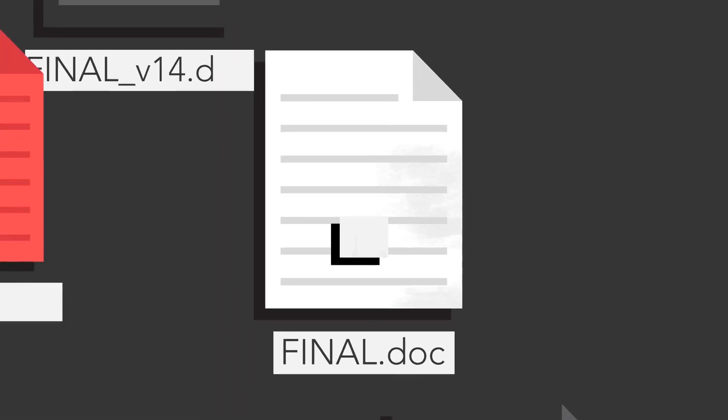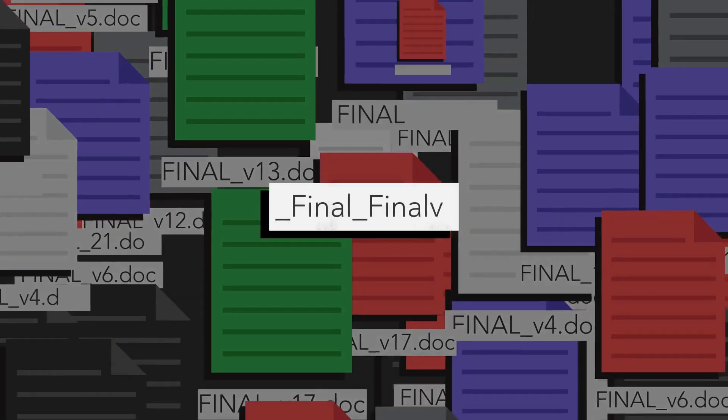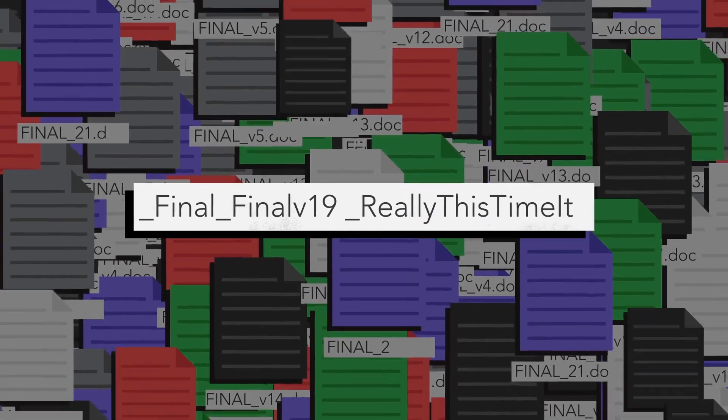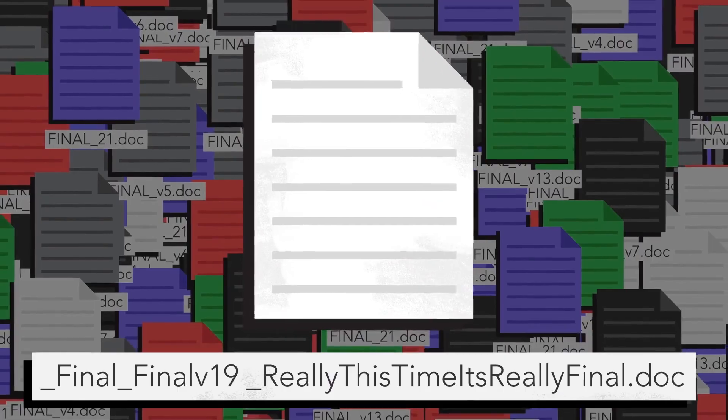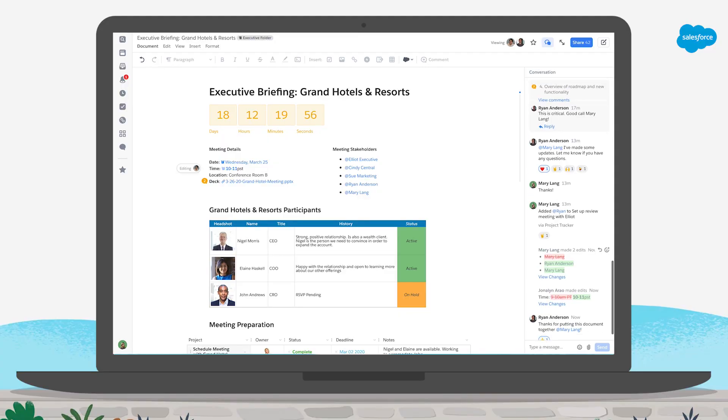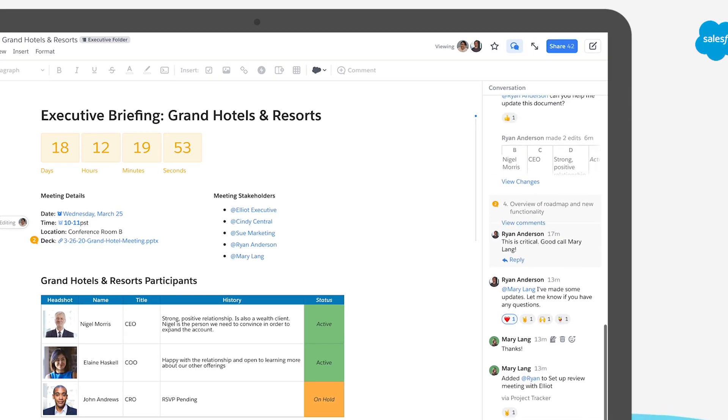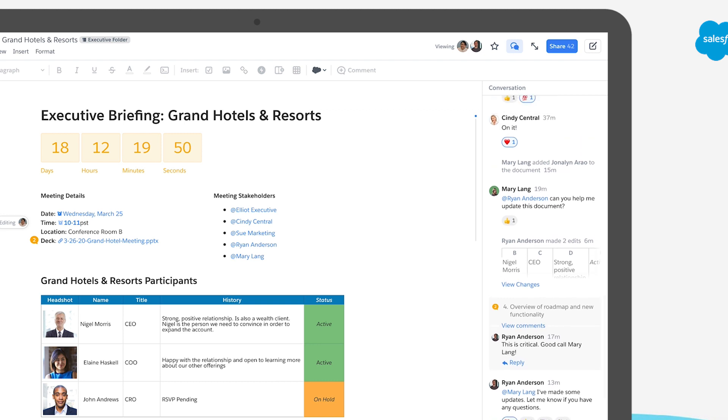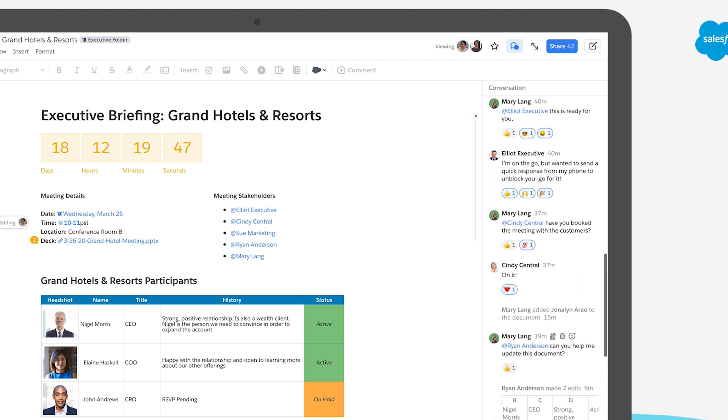Rescue your team from the days of underscore final underscore final v19 underscore really this time it's really final dot doc. In Quip, there's only one version of your document. Edits are tracked and decisions captured, so it's easy for everyone to stay up to speed.